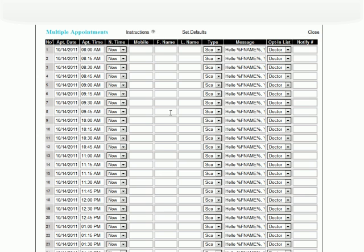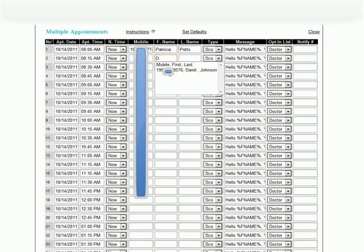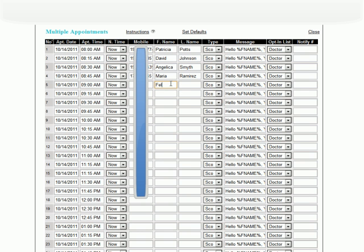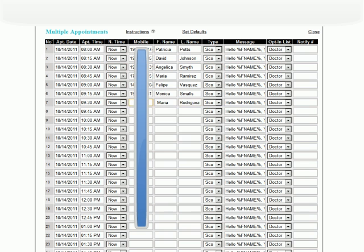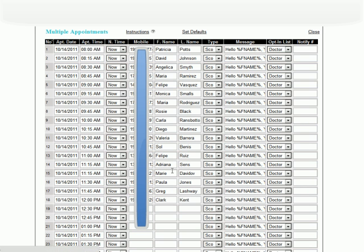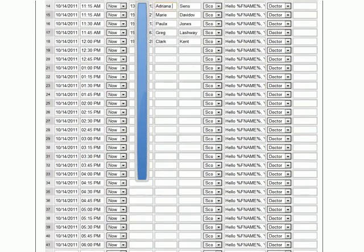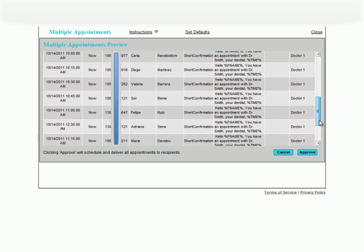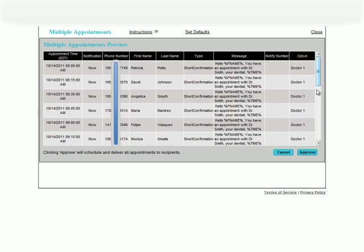Now it's time to enter the day's worth of appointments. I'm going to cover up the phone numbers that are coming up, but you won't see this blue bar in your system. Finally, save the appointments, look over the information to make sure everything is correct, and click Approve to confirm and send out the notifications.